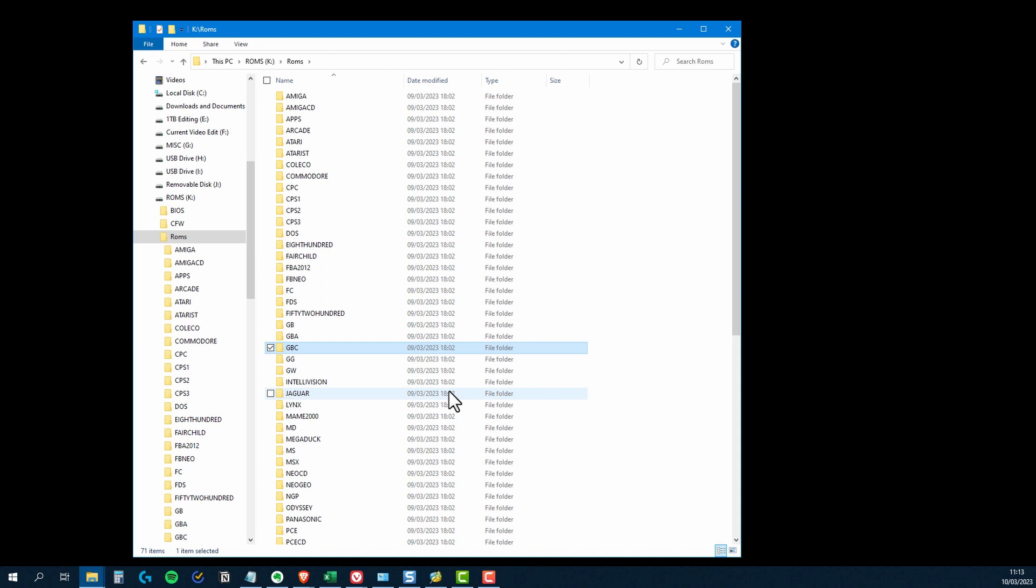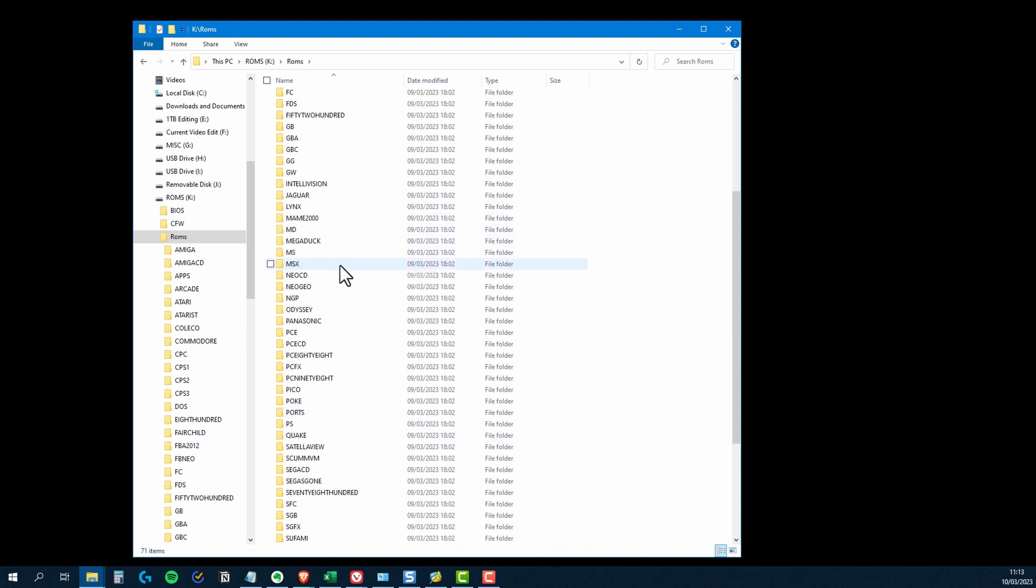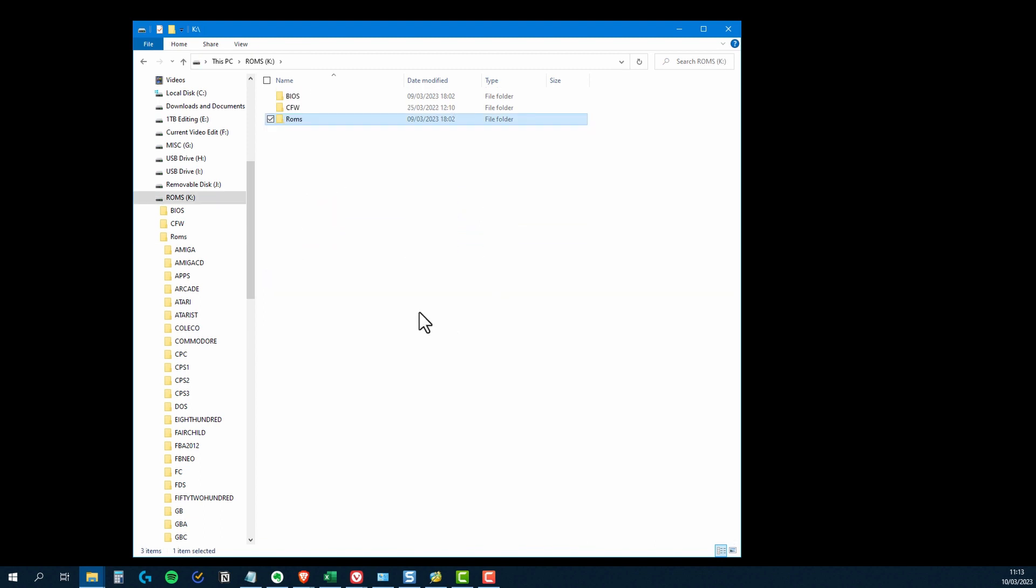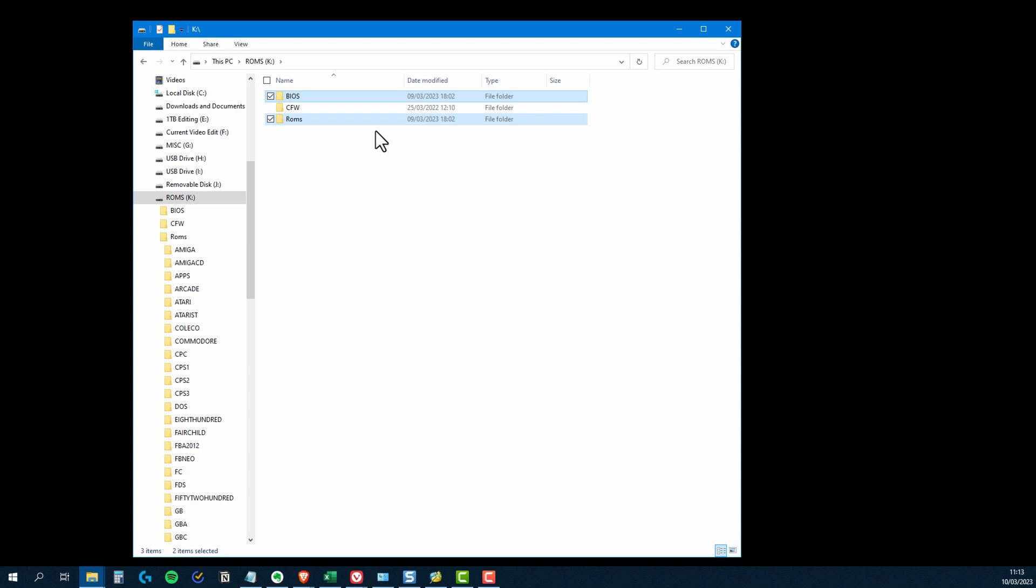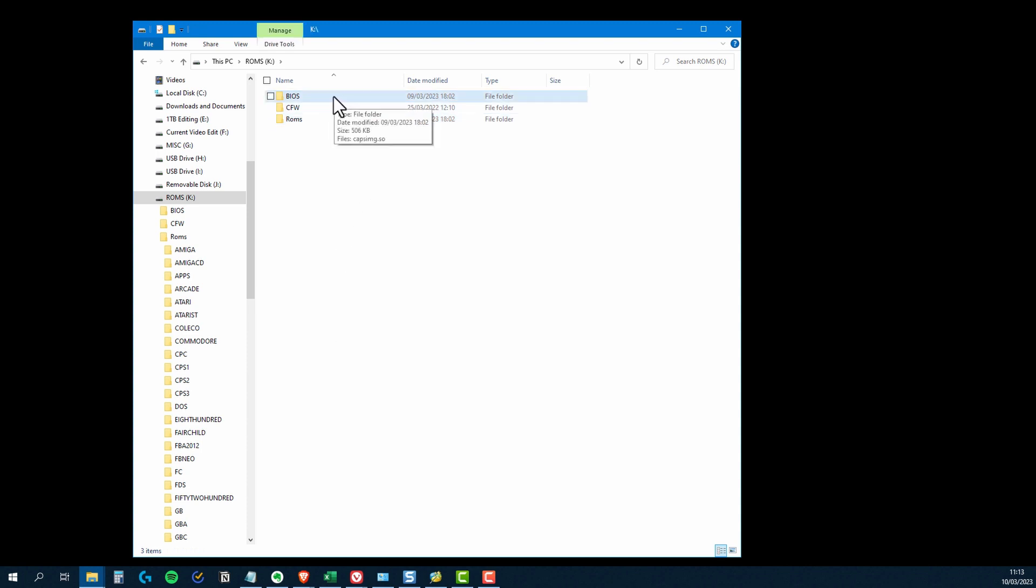So if you're going to be using a TF2 card, what you need to do is highlight the roms folder and the BIOS folder, and then just copy those two folders across to your blank TF2 card and make sure that the TF2 card is in FAT32 format. Once you've done that, then you can then go about populating the BIOS folder and each of your individual ROM folders. However, for the purposes of this video, I'm going to do something a little bit different. I'm going to choose a third option.